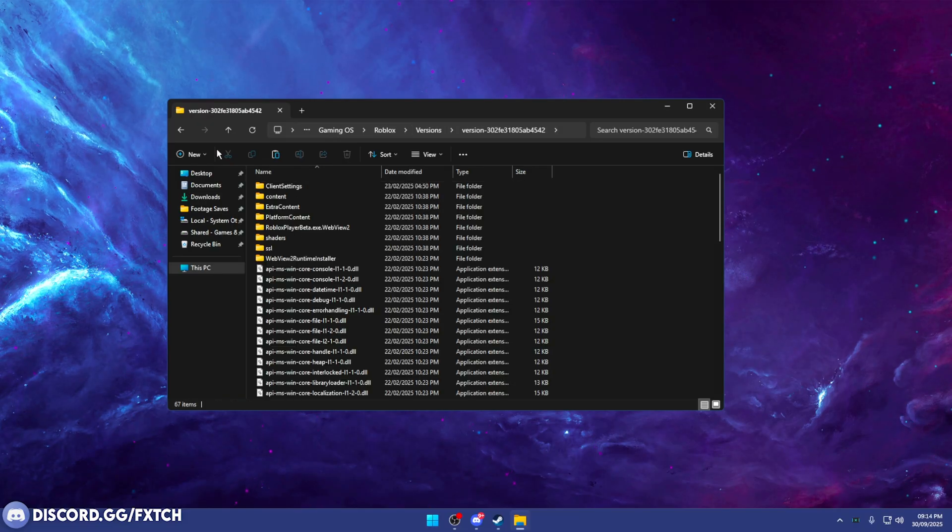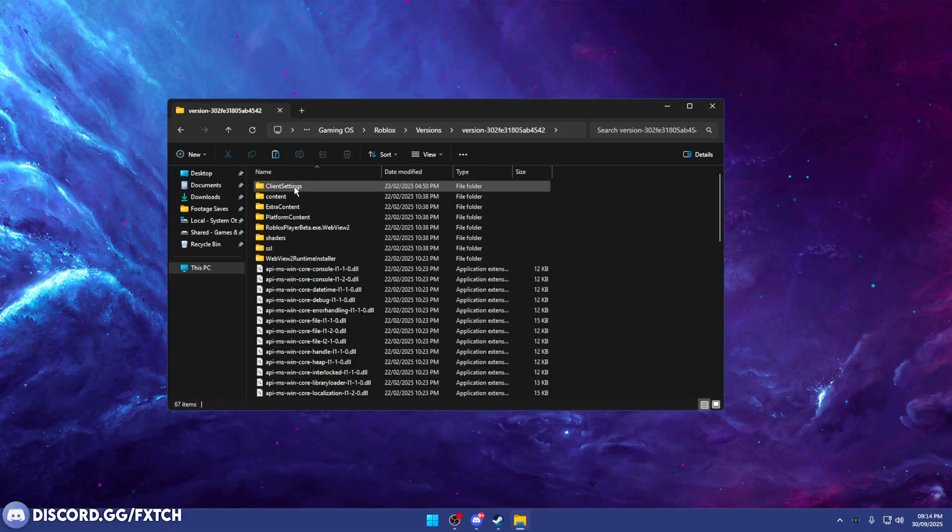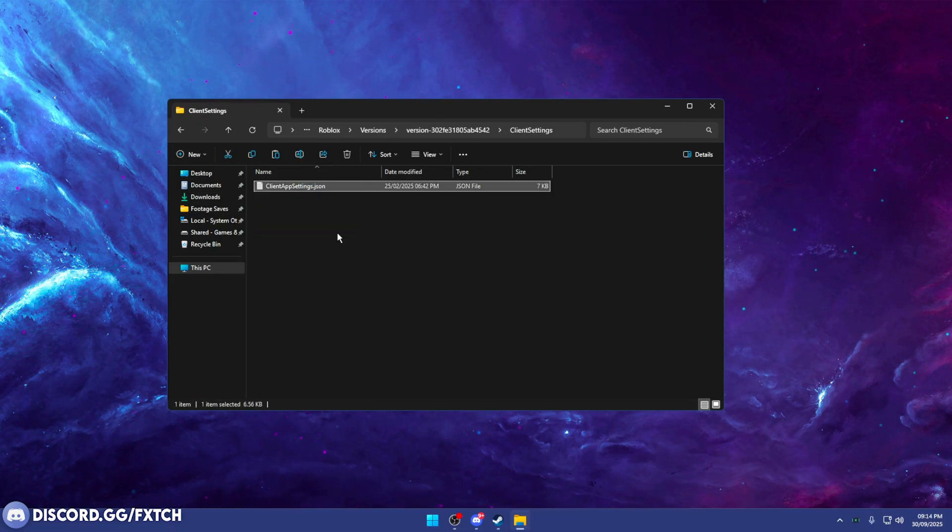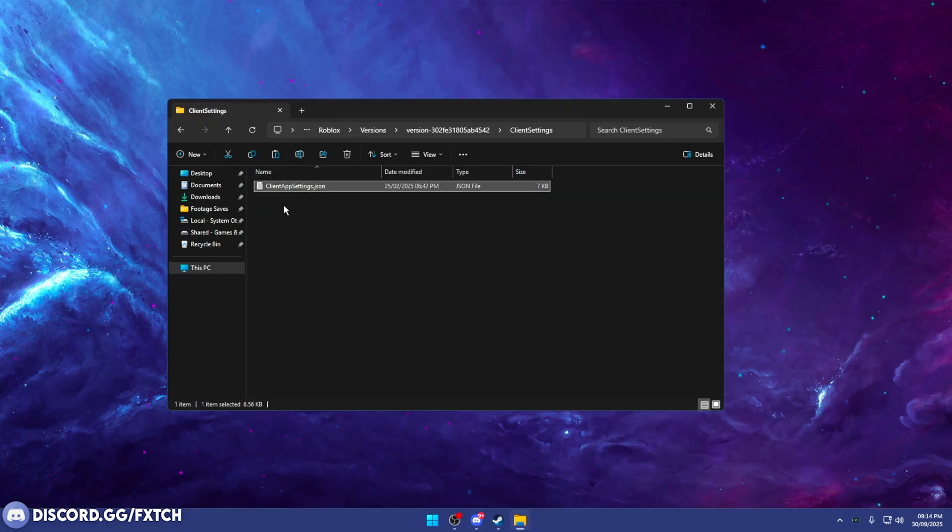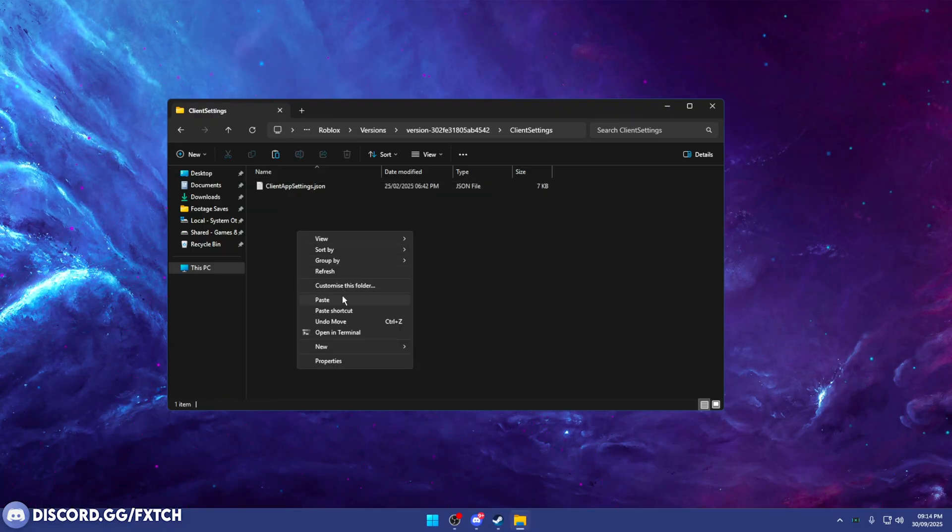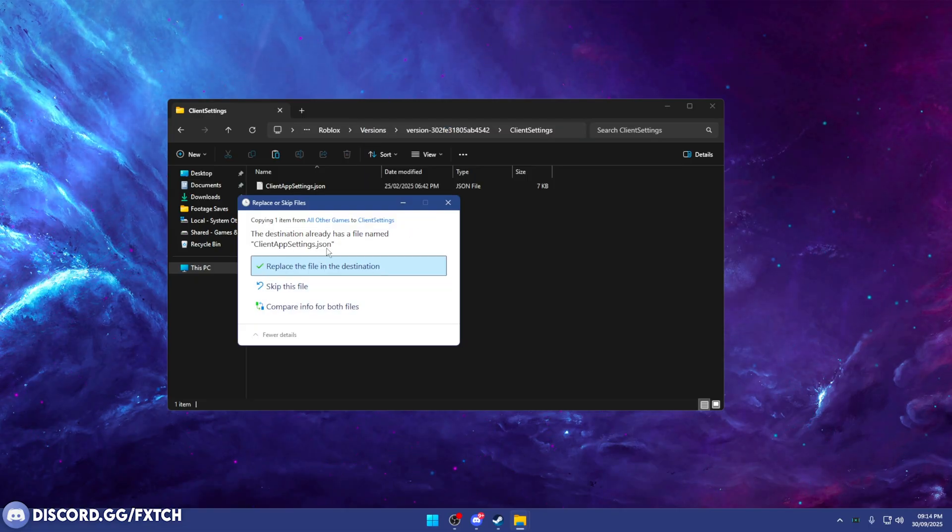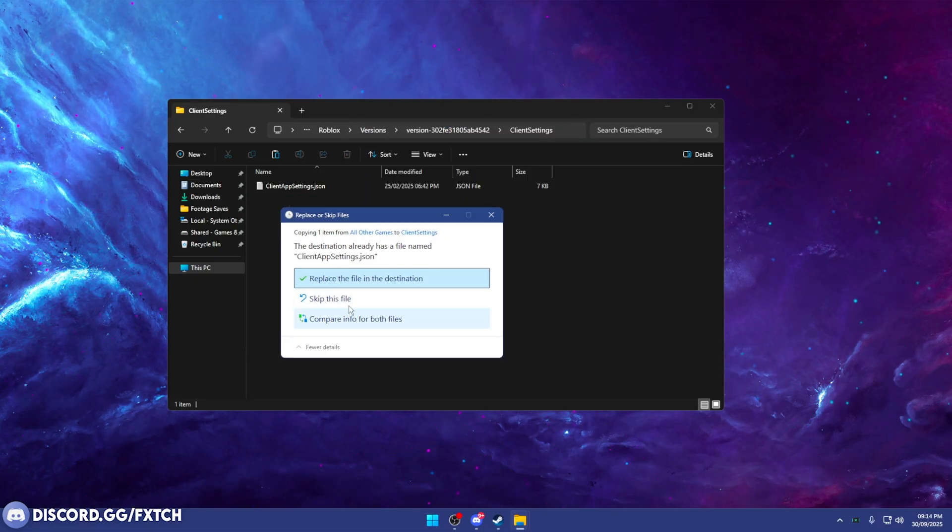Now, in that folder, you're going to go to version. It should be the top one. This will be the latest version of Roblox. Client settings. And right here, you want to basically replace this one. This is the native default fast flags. If you've never changed them, you're going to right-click, press paste, and replace the file in destination. This is going to give you the best fast flags for Roblox.